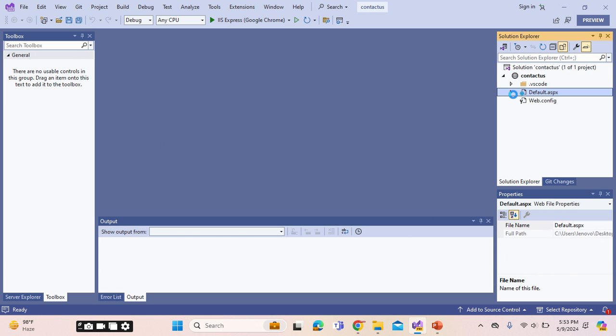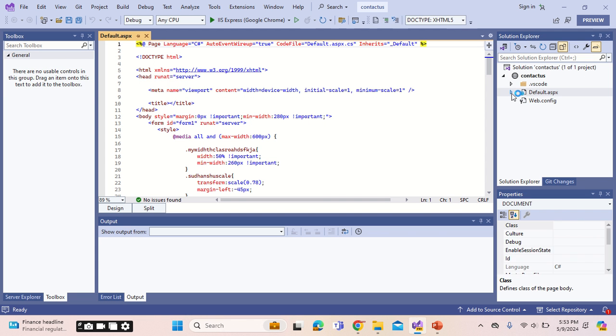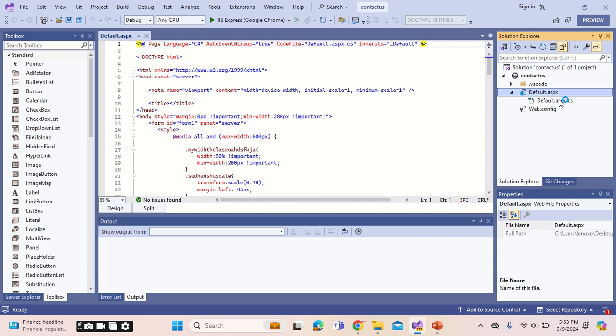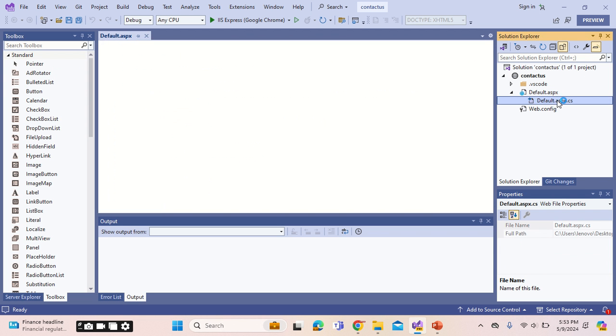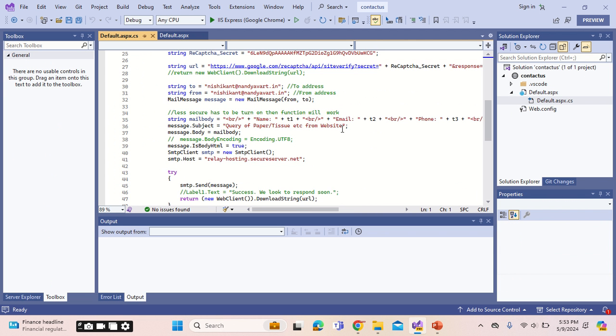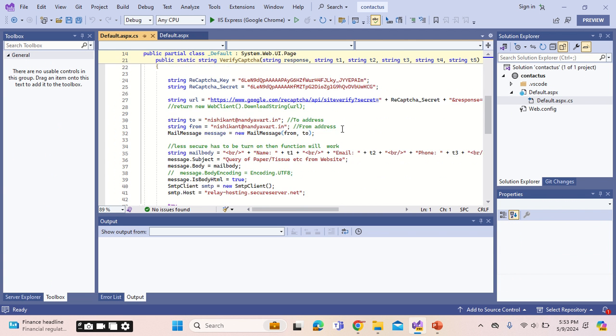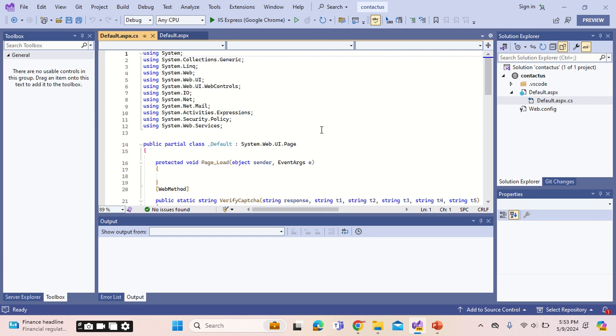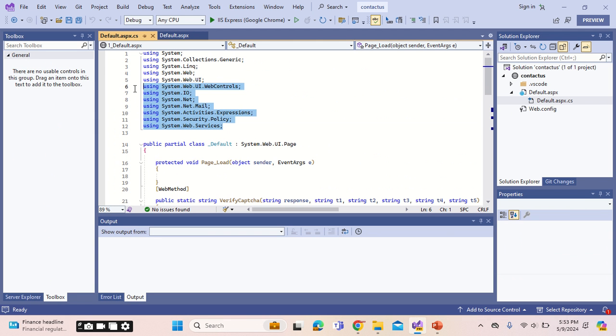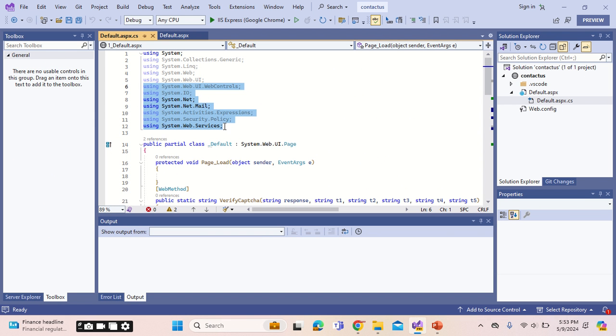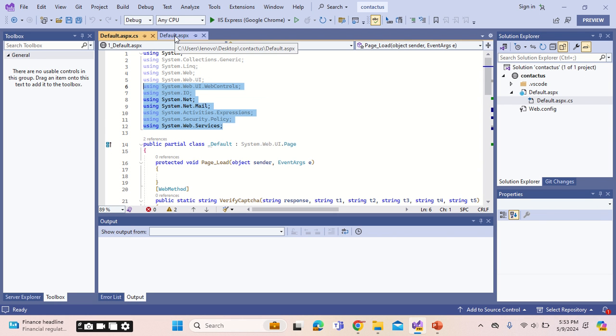I'm mentioning this HTML code as well as CS code-behind file in the description. In the code-behind file, you need to enter these libraries. Actually, seven of these libraries need to be implemented, so you can copy and paste it over the interface of yours in Visual Studio.